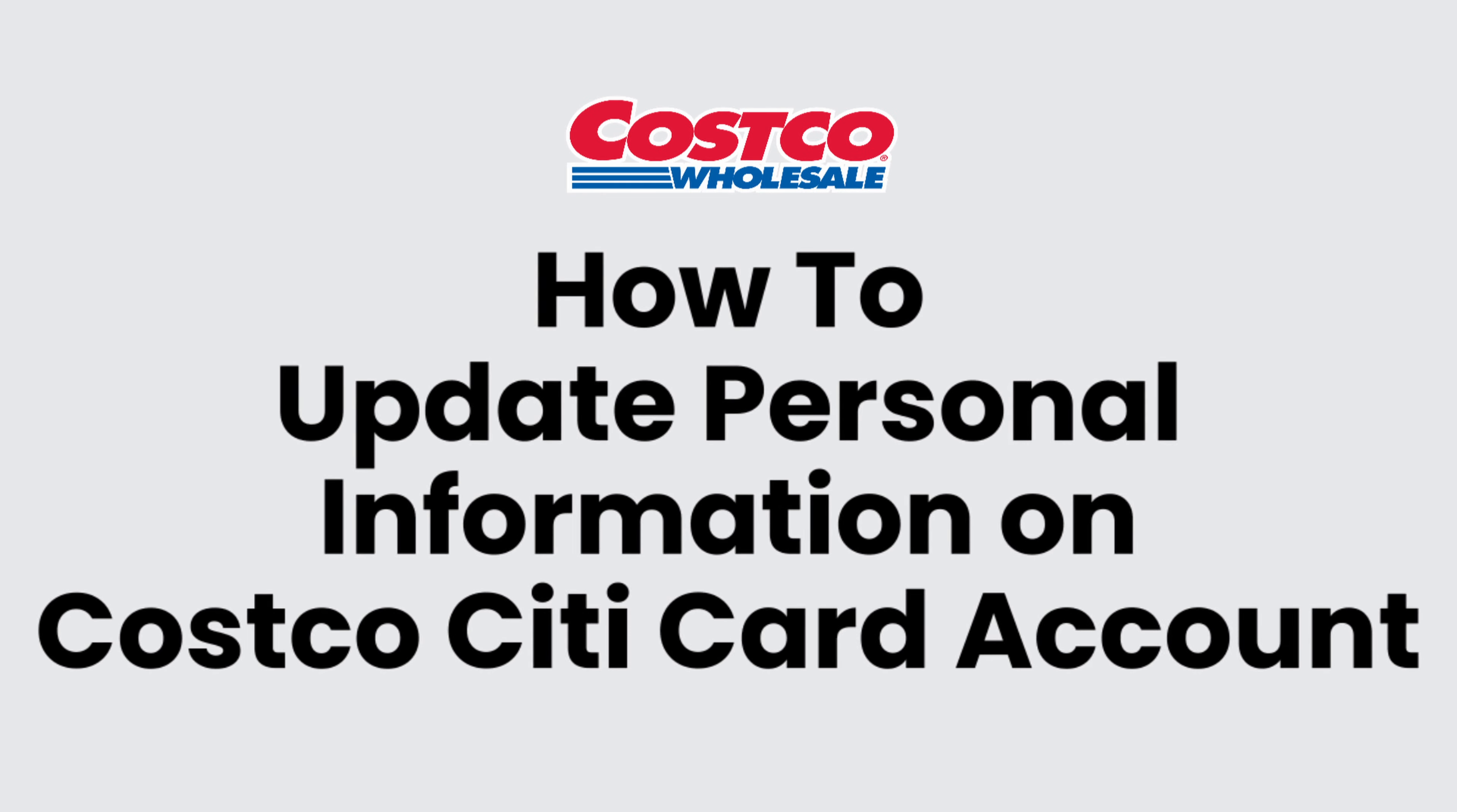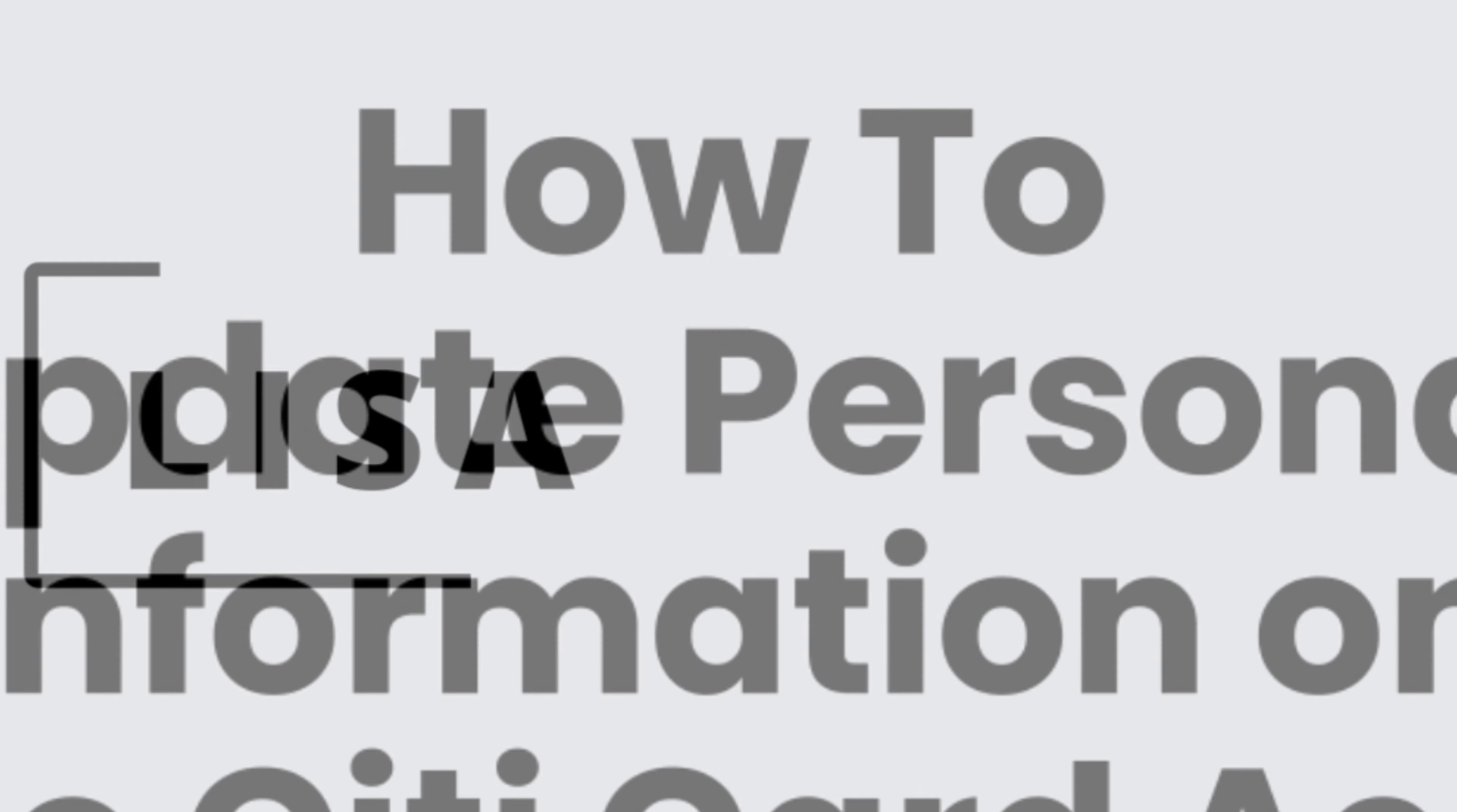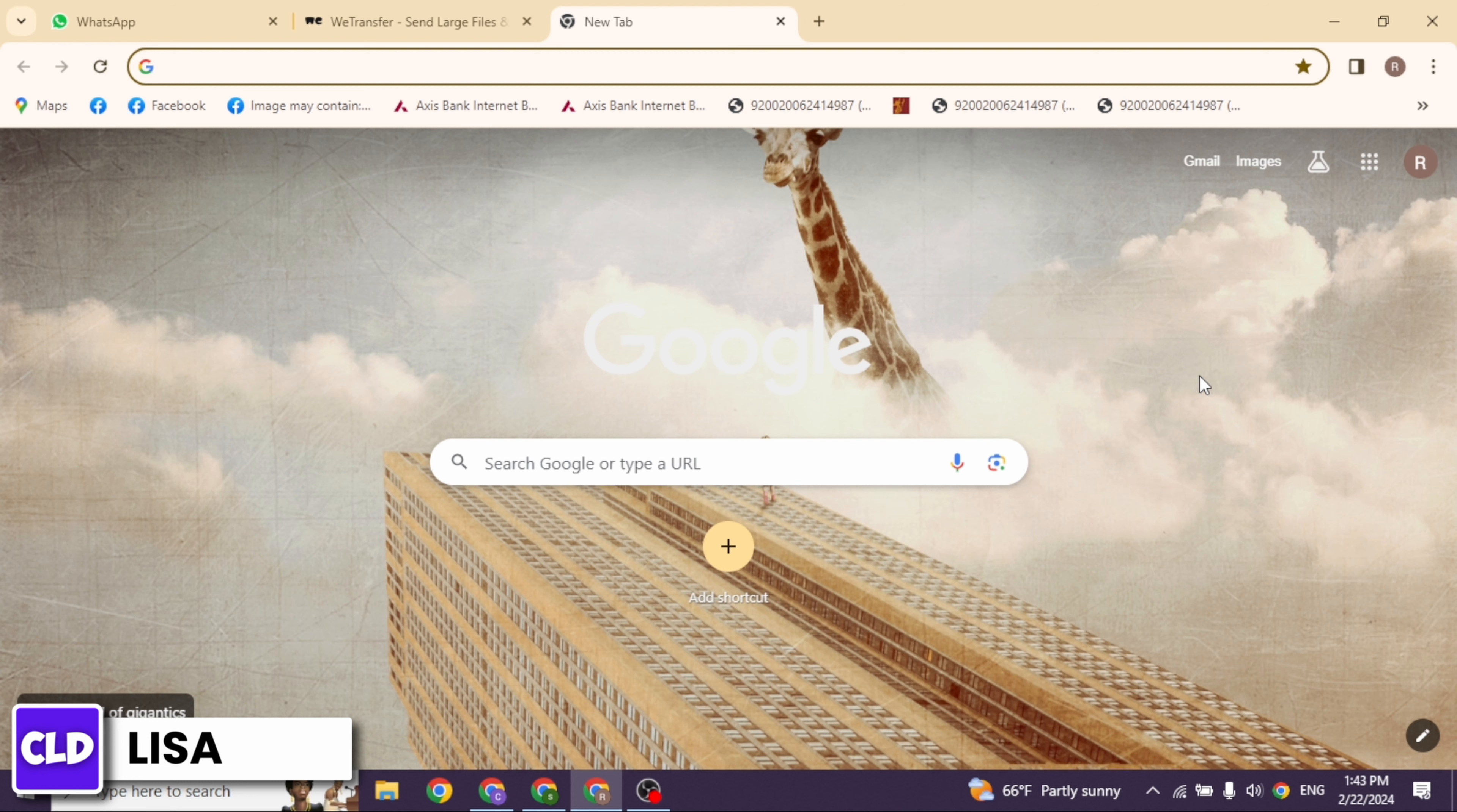How to update personal information on Costco Citi card account. Hello everyone, this is Lisa from Create Login and Delete. Now let's get started. Launch any of the browser. At the top you will see the search box.